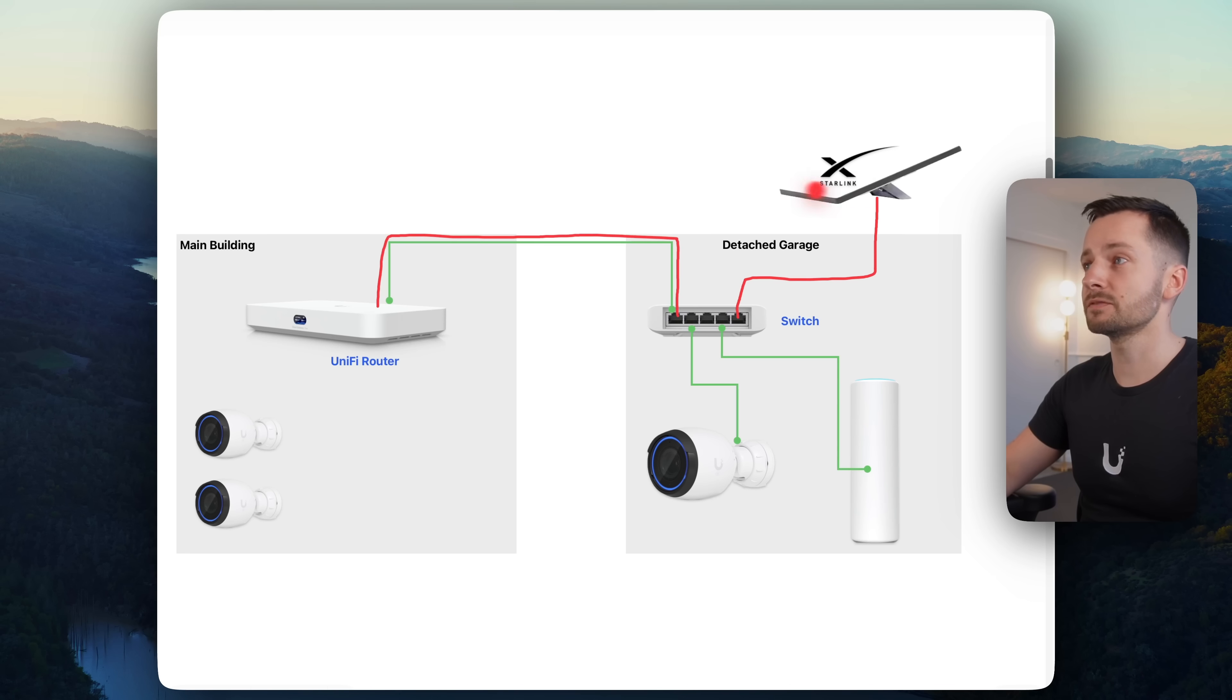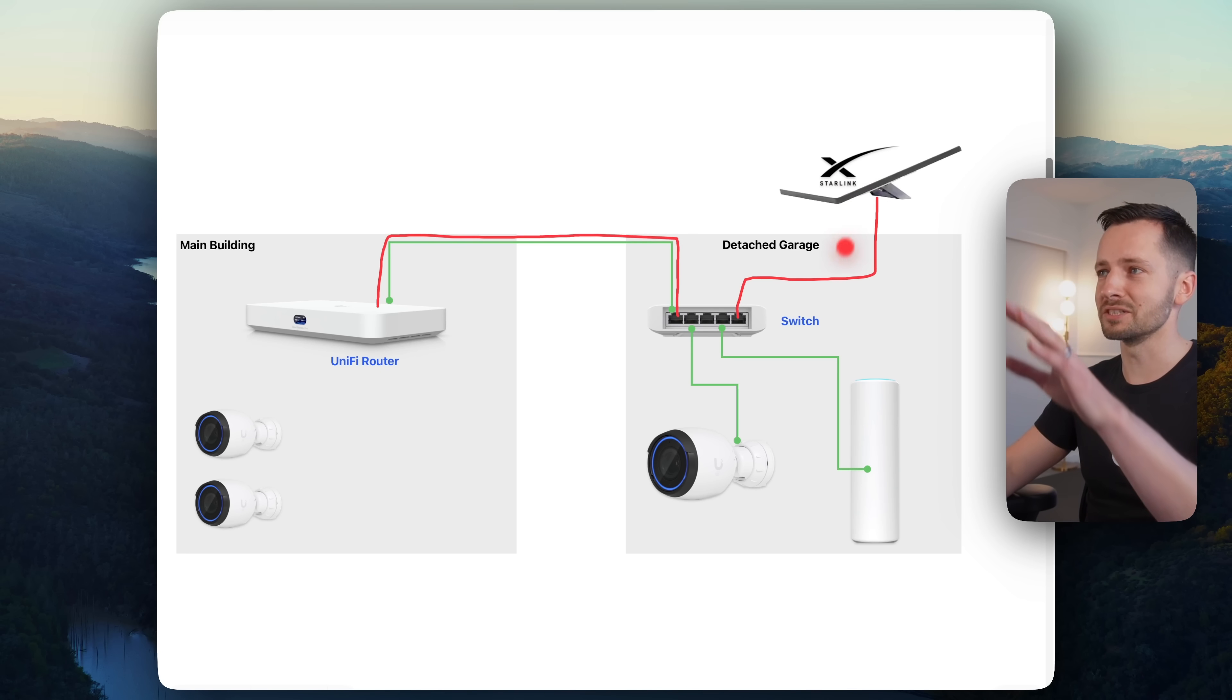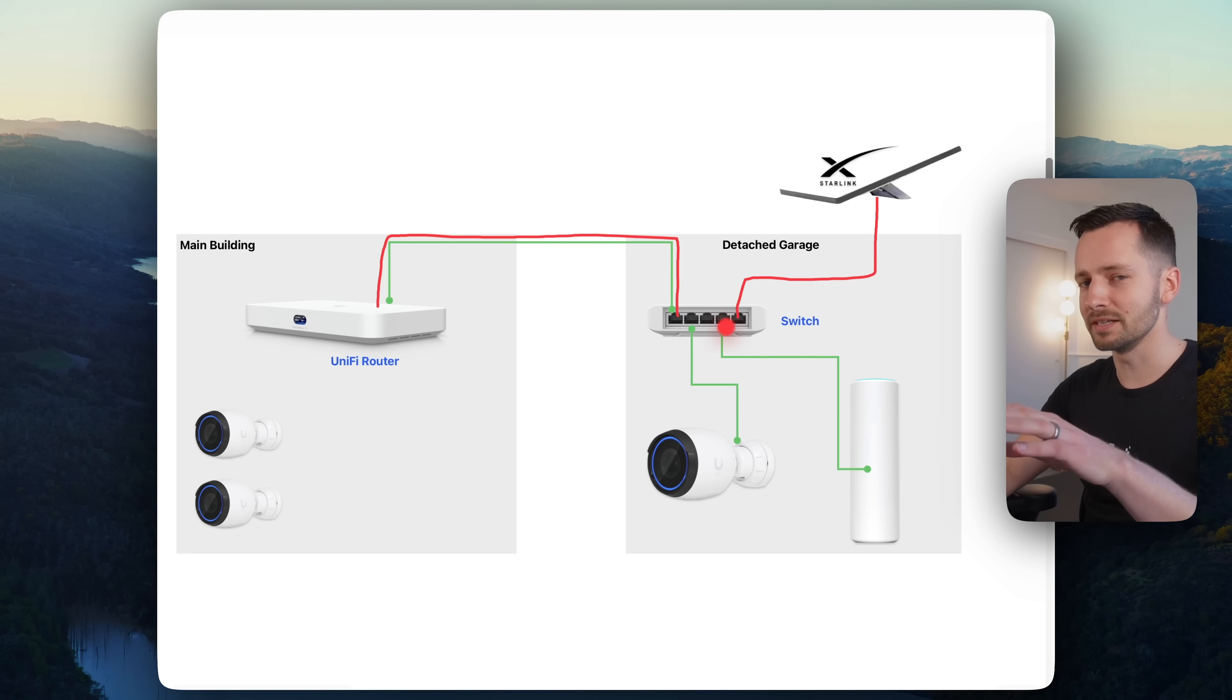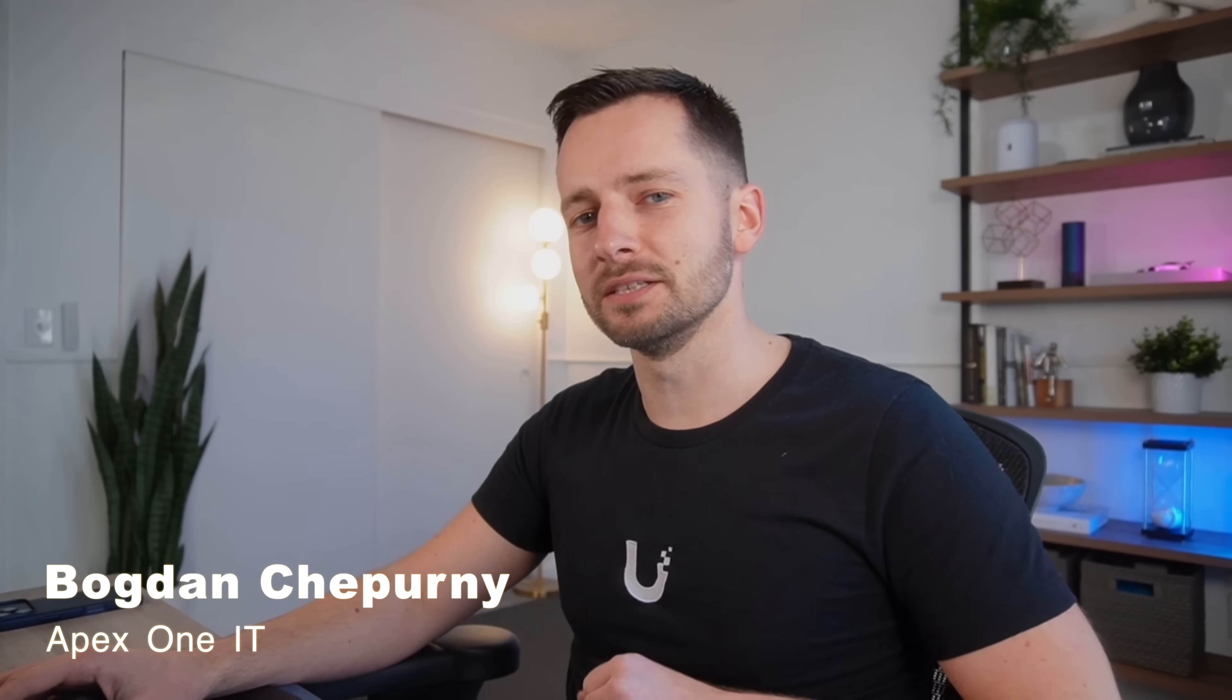So in this video, I'll show you the hard part, which is how to configure the UniFi gear to make this work. Welcome back to the channel. If you're new here, my name is Bogdan Shferny, founder of Apex One IT. And we do networking and security.